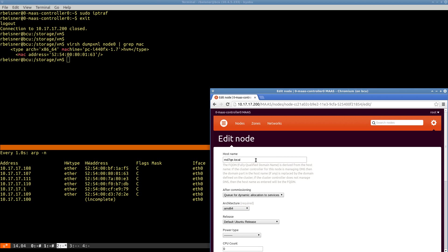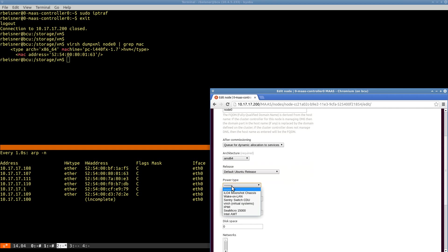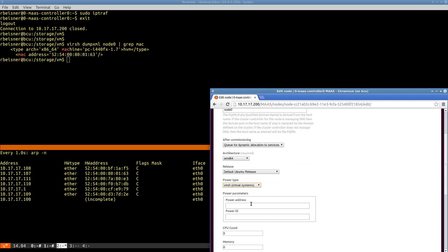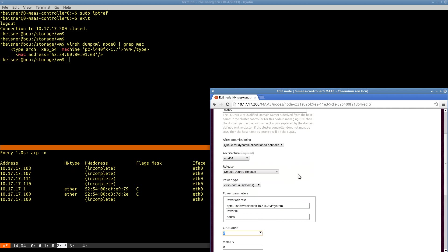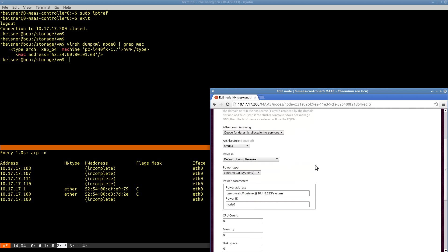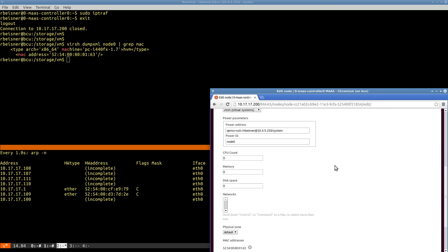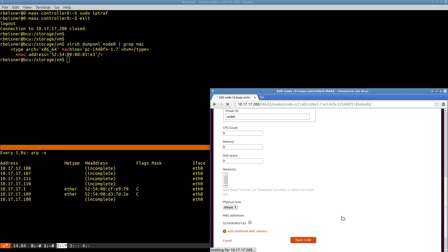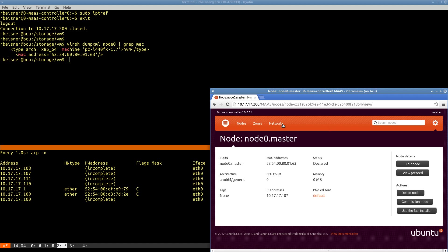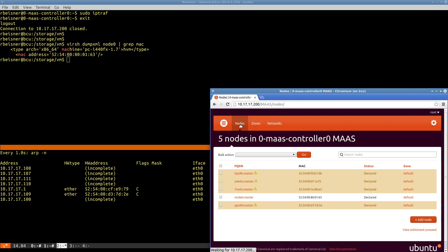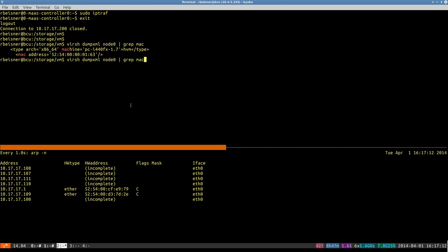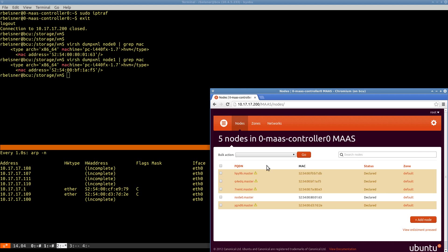So now we need to edit this guy. Go ahead and give it a name so we can recognize it later. Again, the MAAS documentation on virtual nodes will tell you how to construct this string.